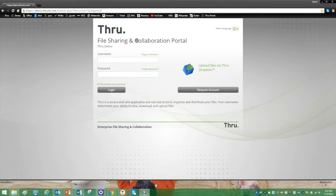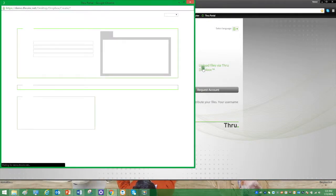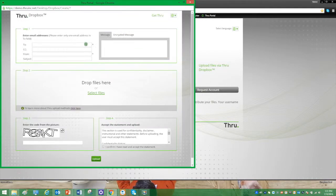First, navigate to the portal you wish to upload to. Click Upload Files via THRU Dropbox.